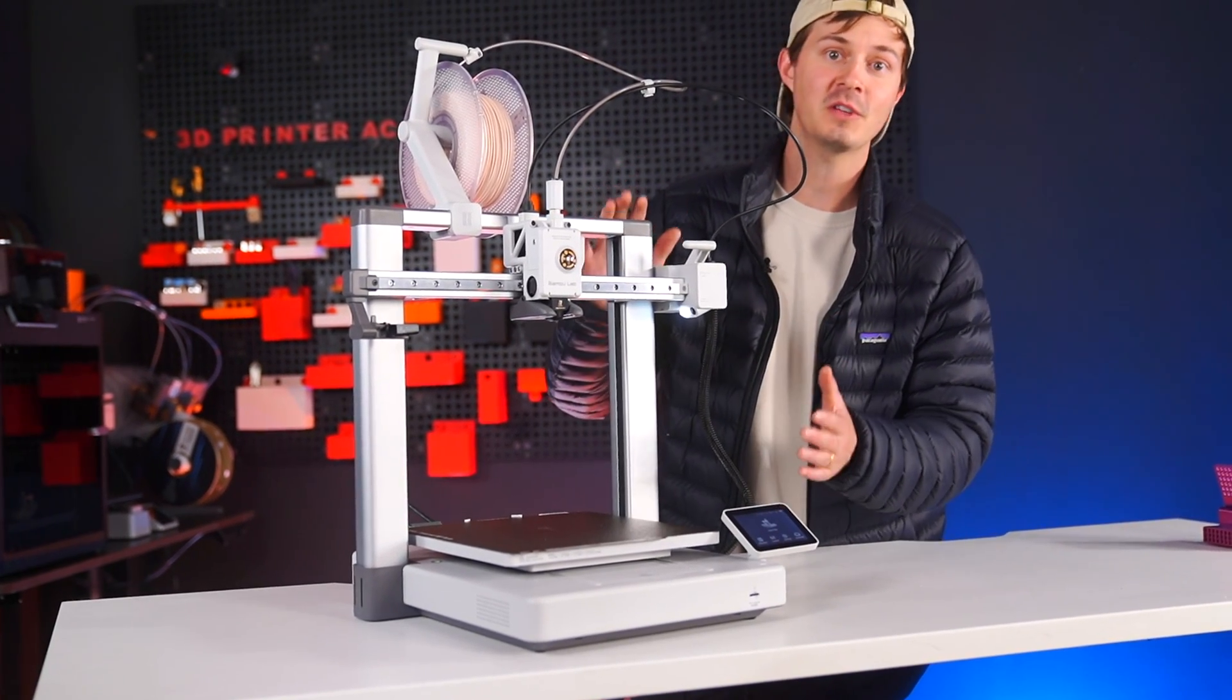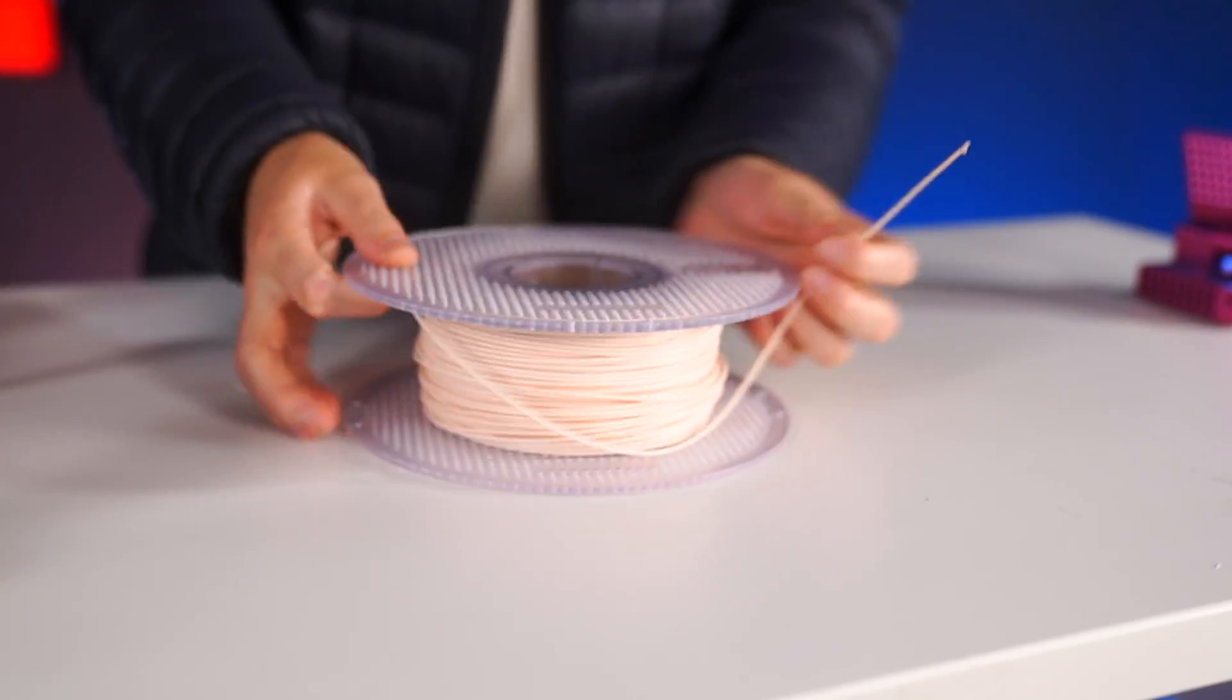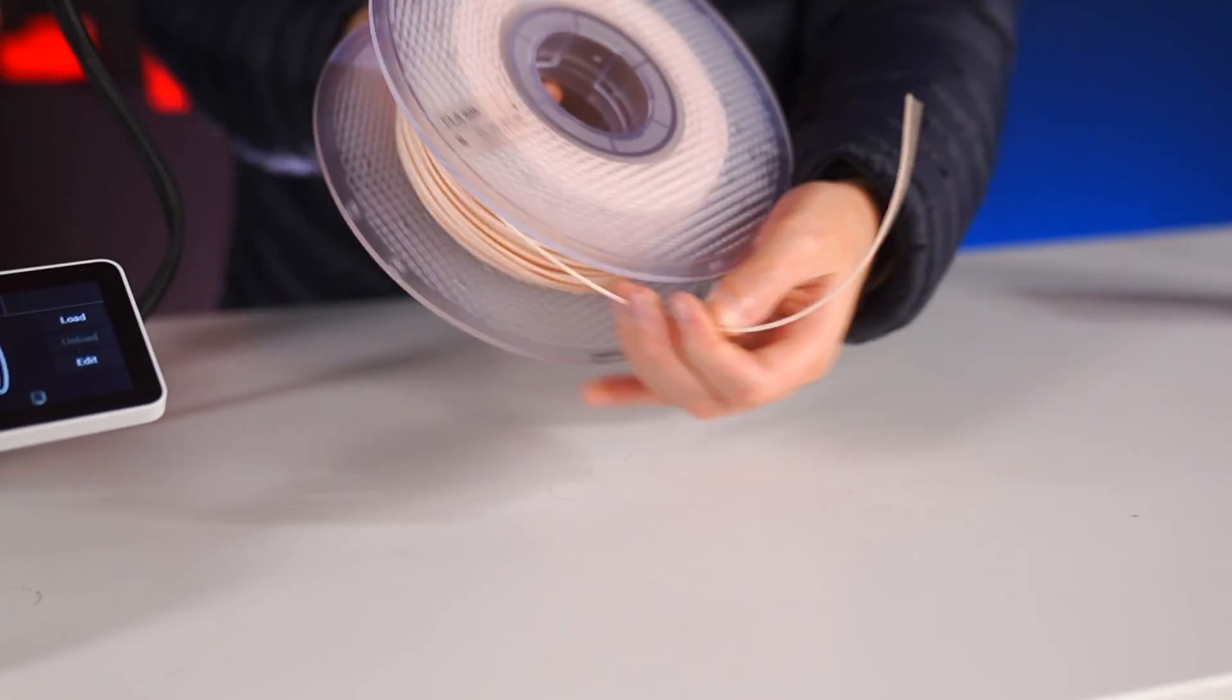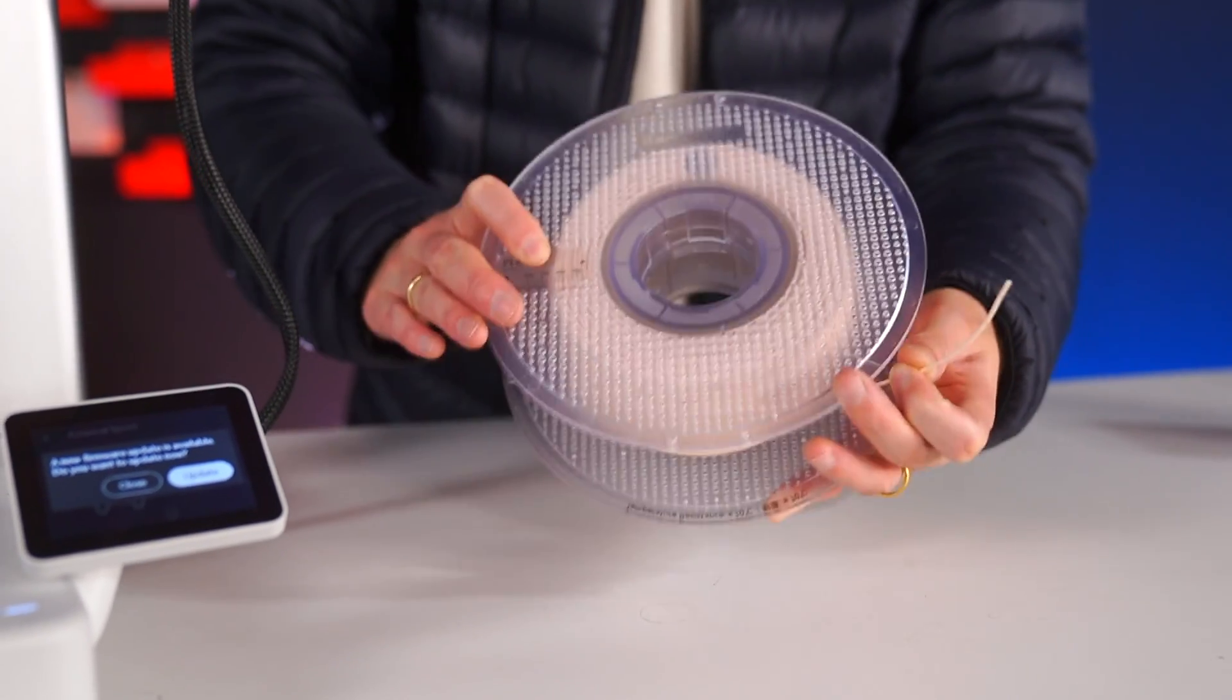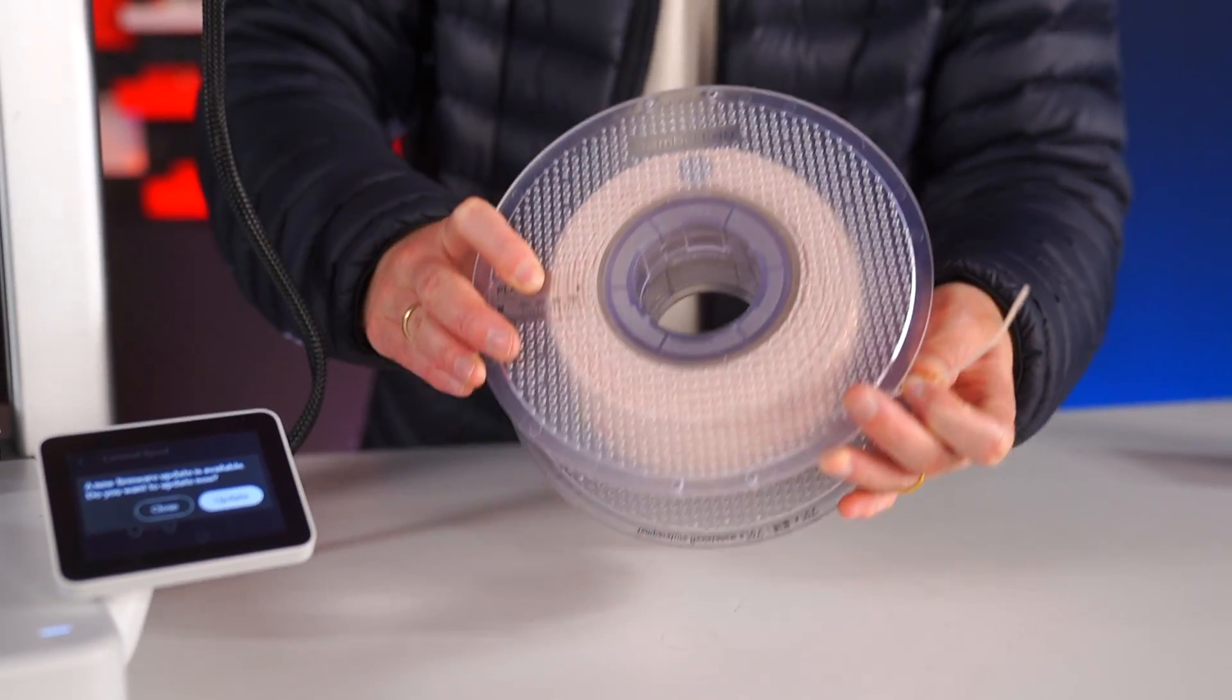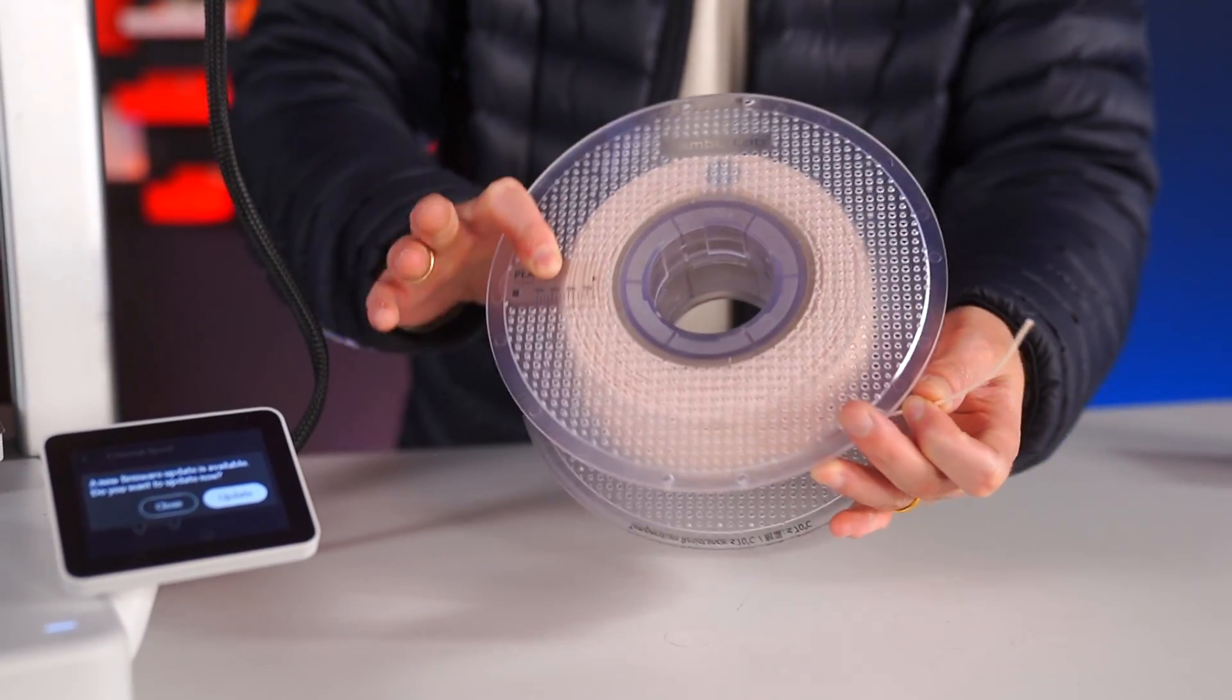This is a spool of 3D printer filament, and these are Bamboo Lab spools that are reusable. I have a video on exactly how to use these spools as well—I'll link it below.